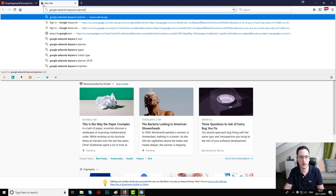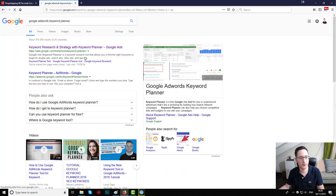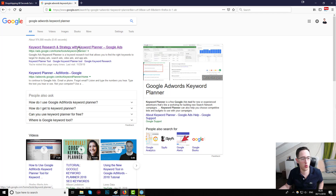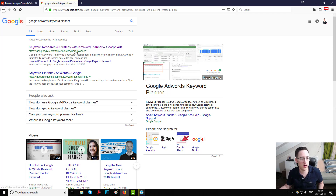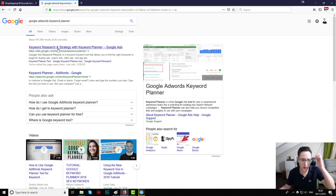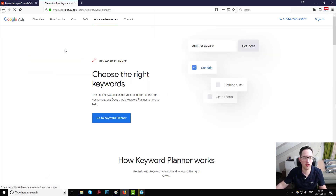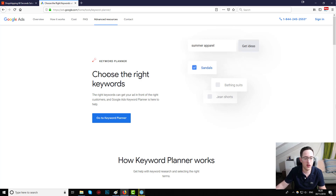So I type 'Google AdWords Keyword Planner' — you can see it here: 'Keyword research strategy with Keyword Planner.' This is the tool. Let's go into the first one. The site should look like this — this is the current look. We're just about to hit December. We choose 'Go to Keyword Planner.'